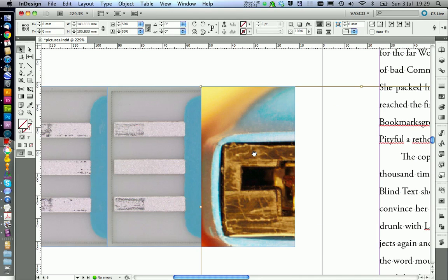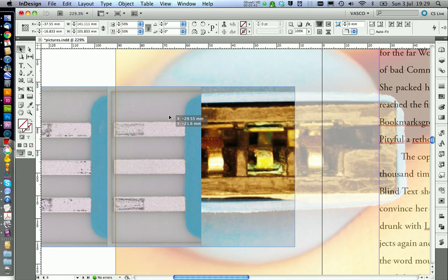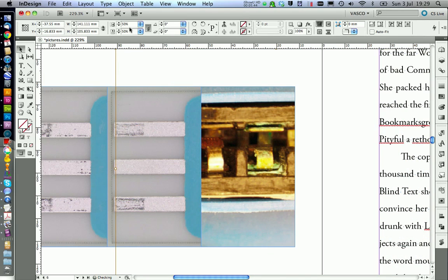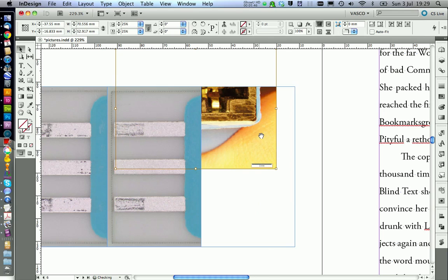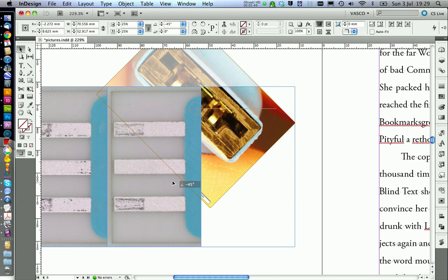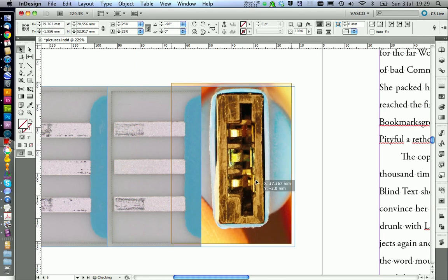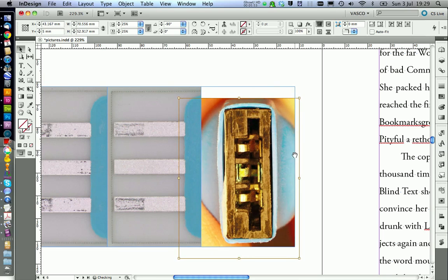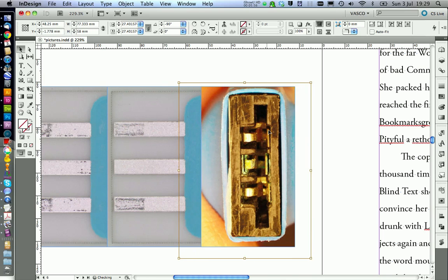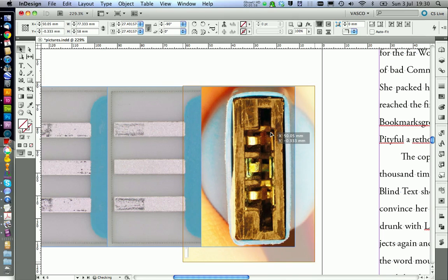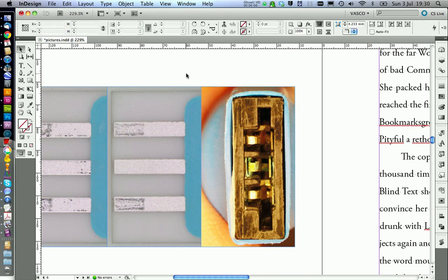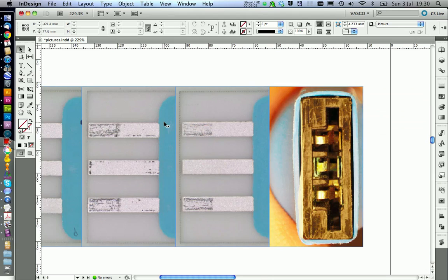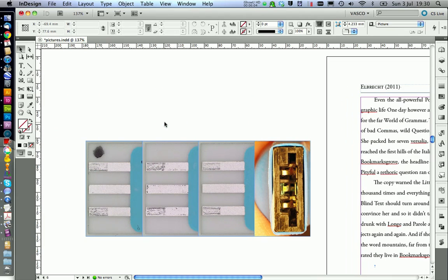Now we take care of the port. We need to reduce the size and also rotate it a little bit. This should be fine. Alright.